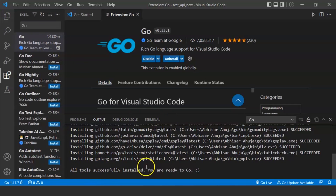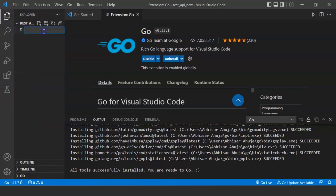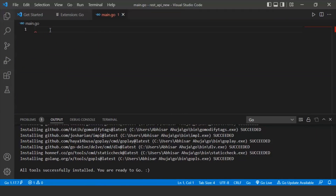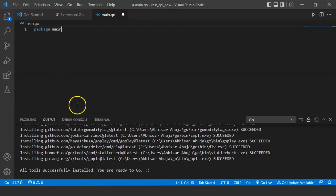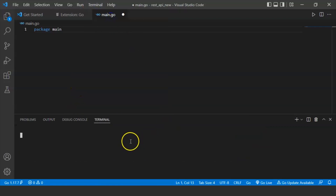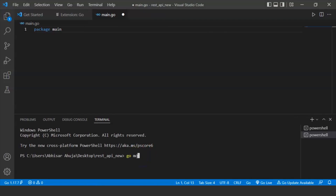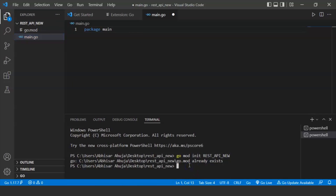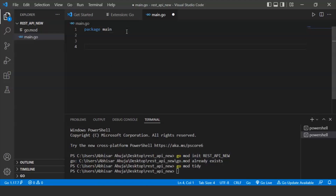Select all the Go tools and click OK — all the Go tools will be installed. Once done, we'll create a new file called main.go. We'll write the package declaration as 'package main'. Then we'll run the command for the module, and it shows the go.mod file already exists. We'll also run 'go mod tidy' and press enter, then create the main function.